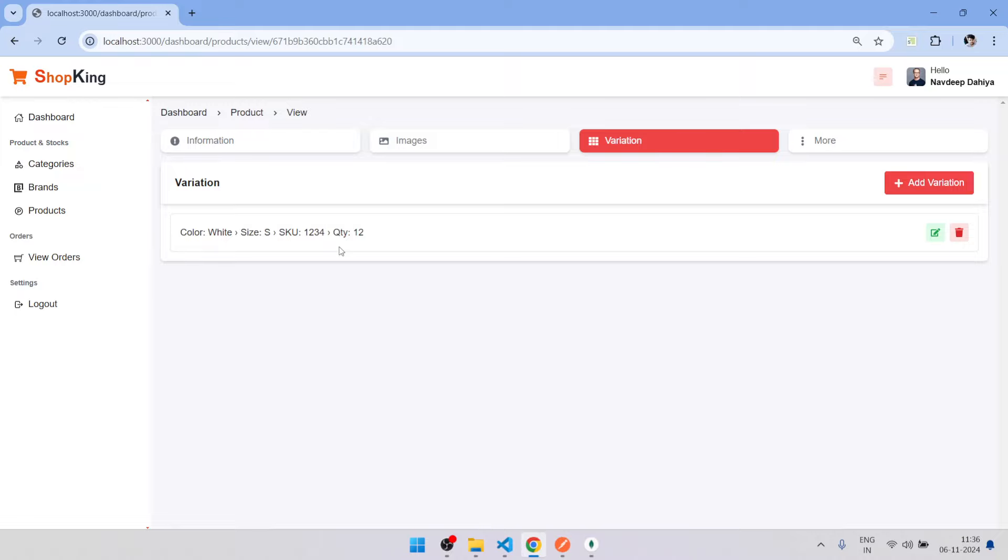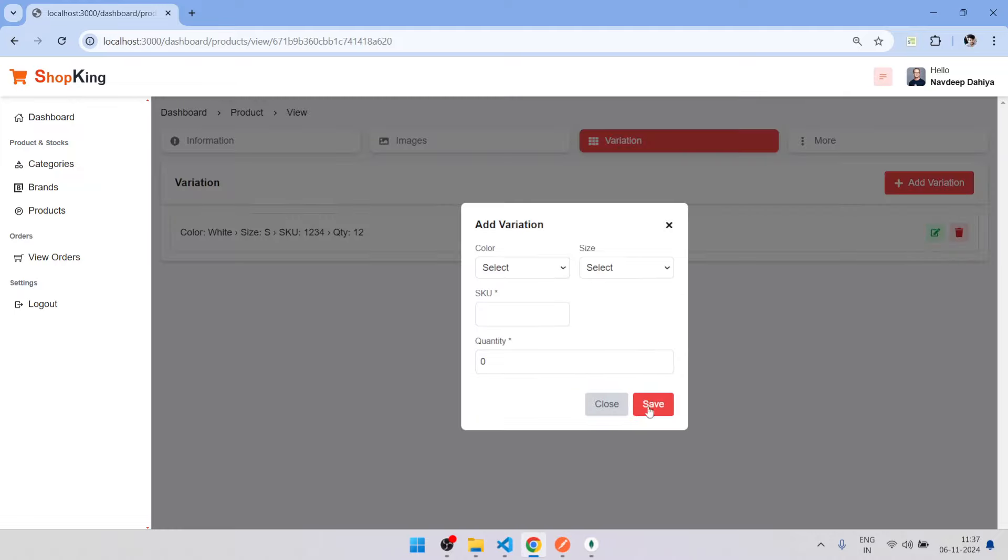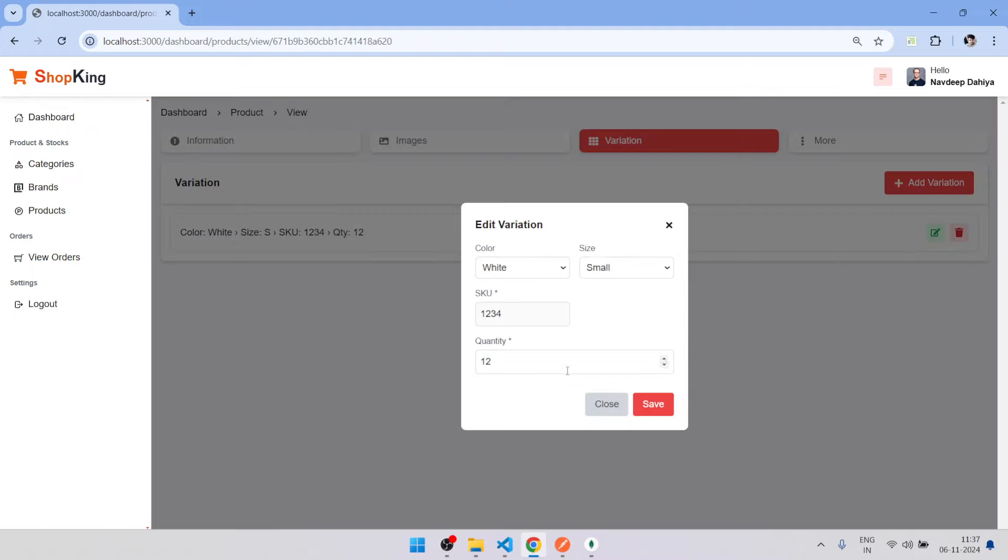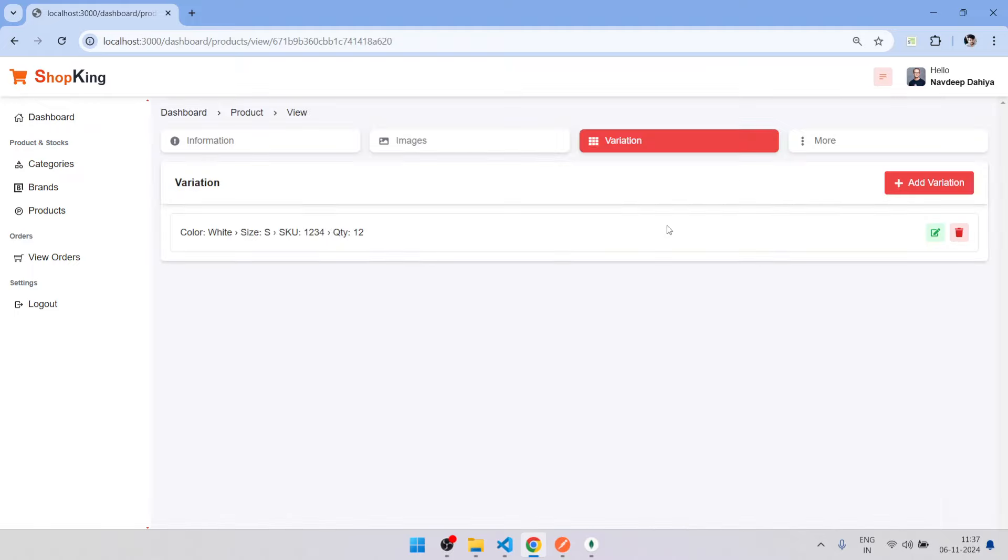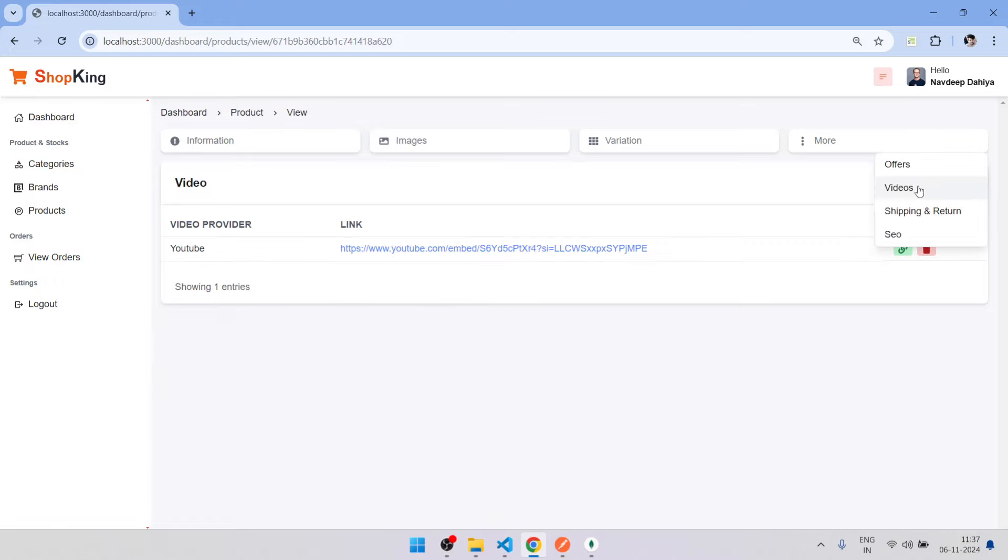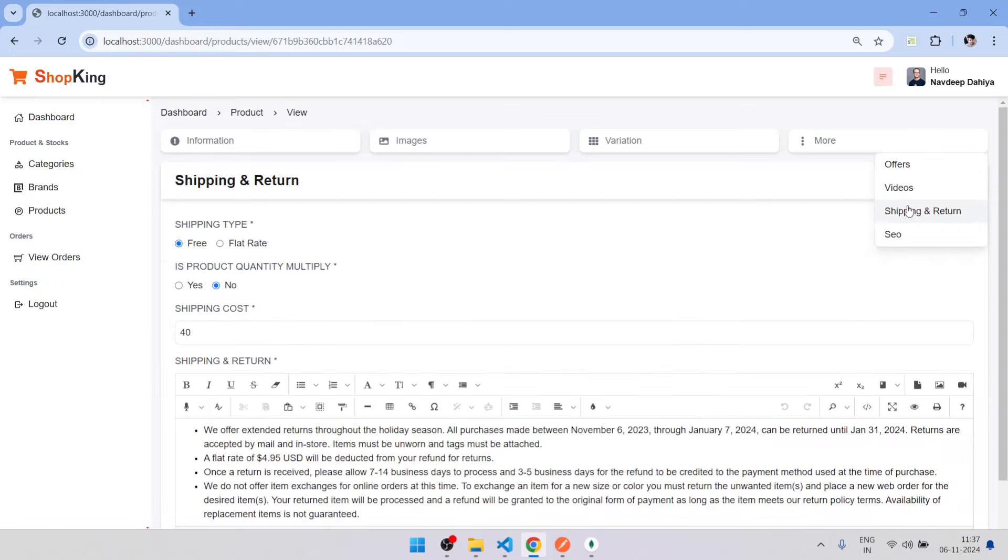Here you can add the variations. From here you can show offer related things, videos, you can manage returns.